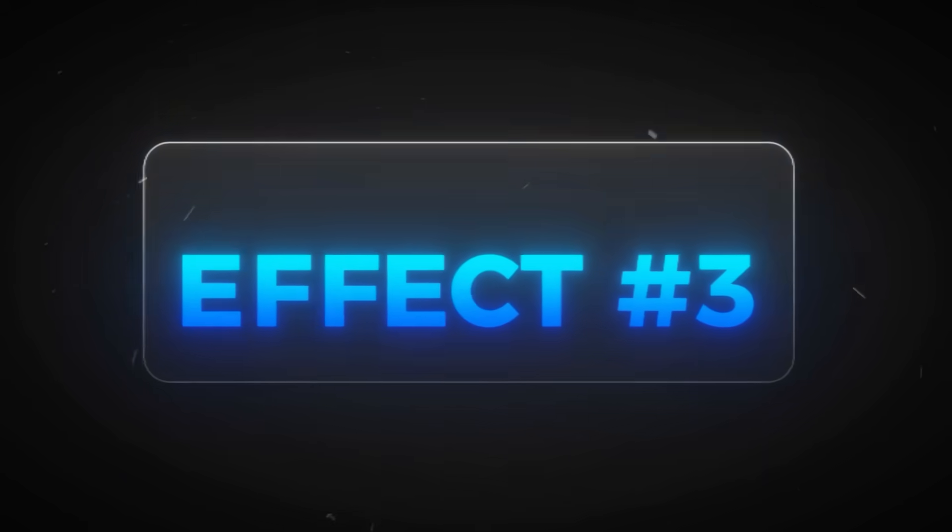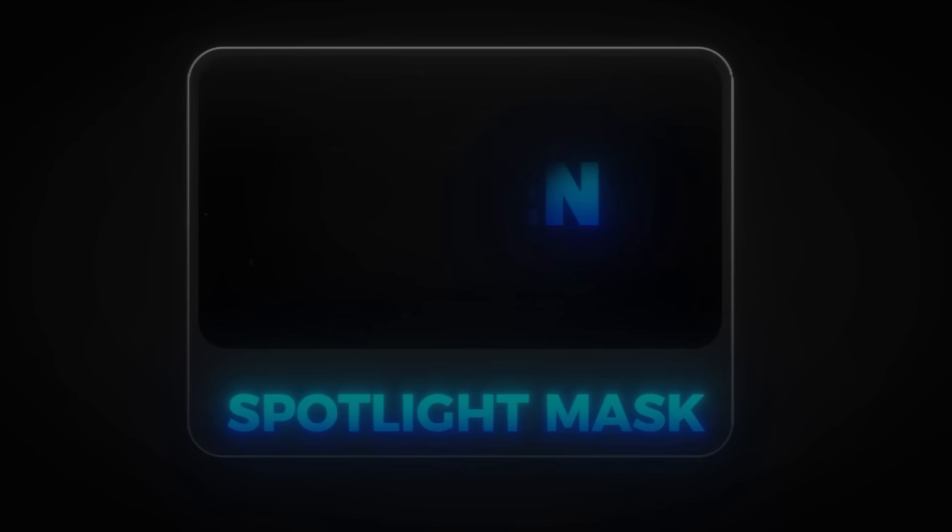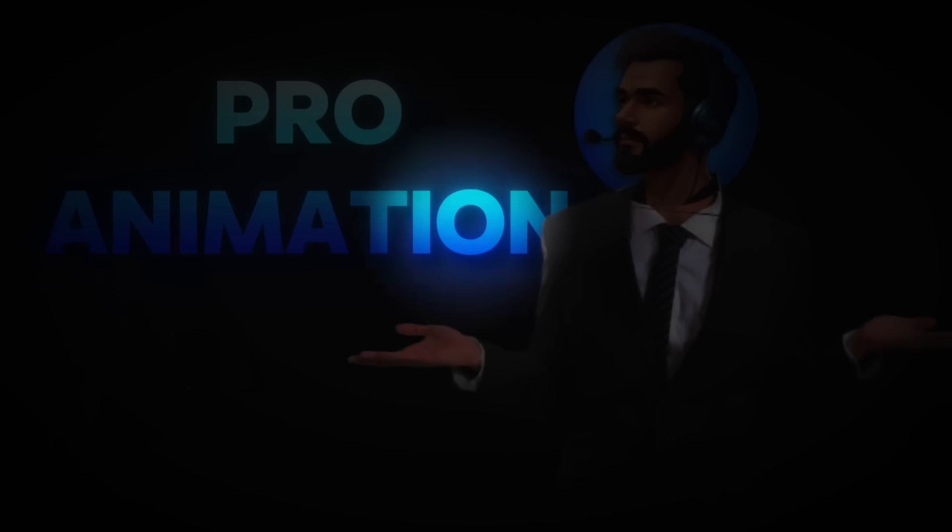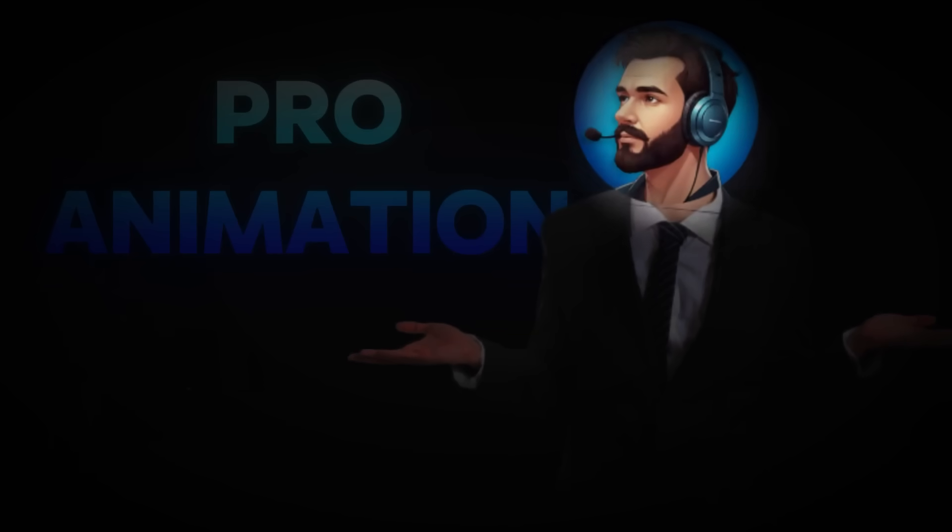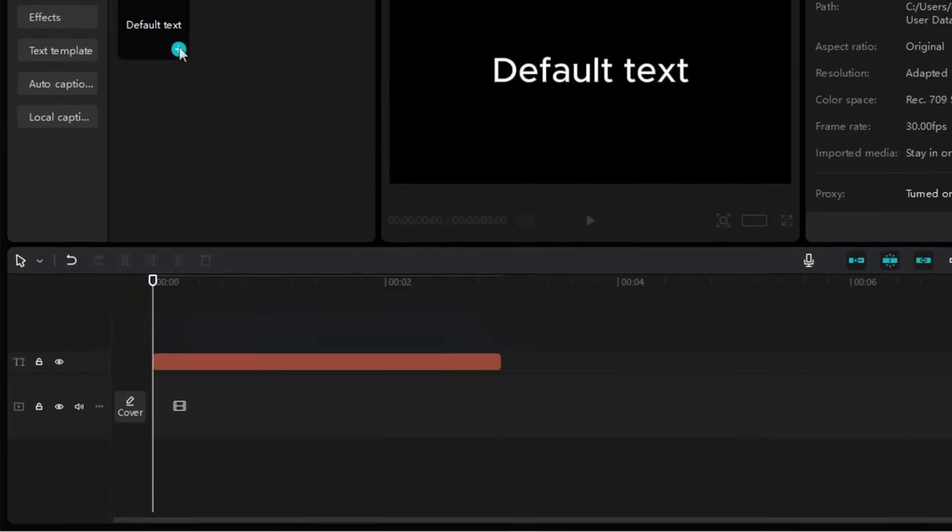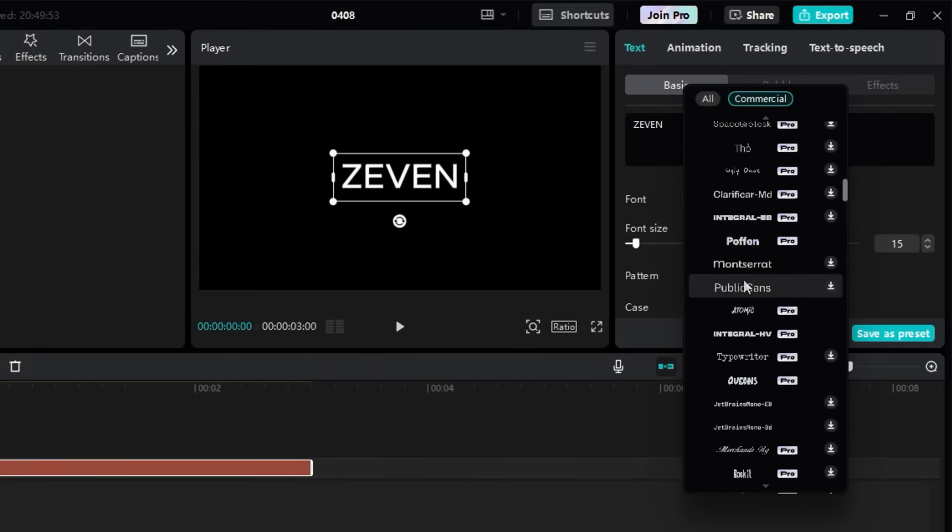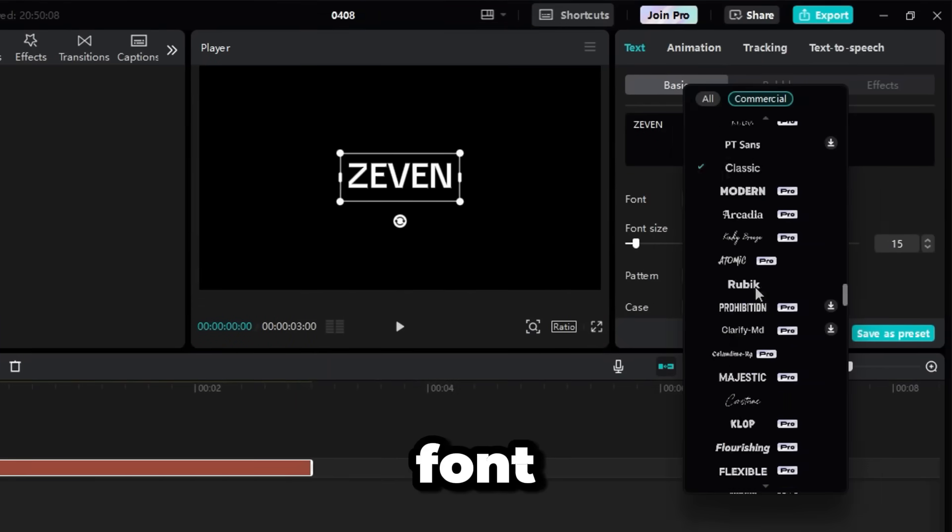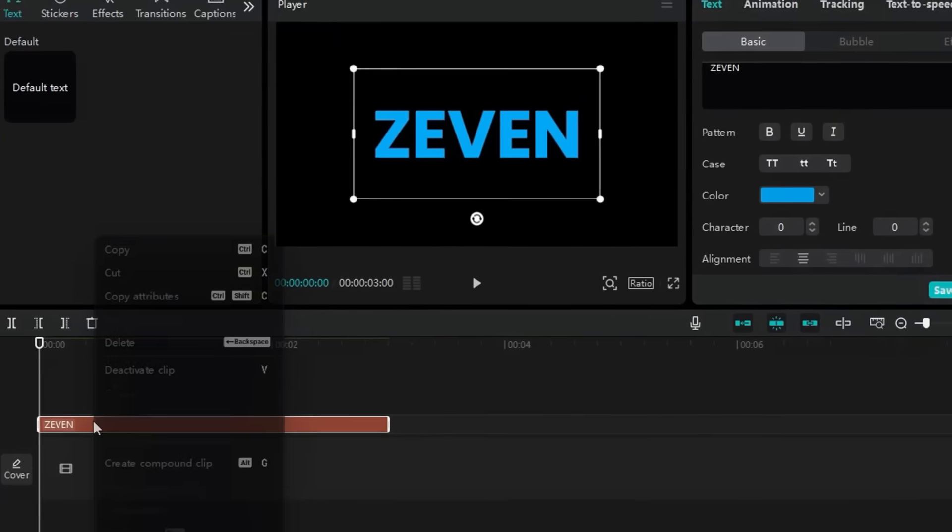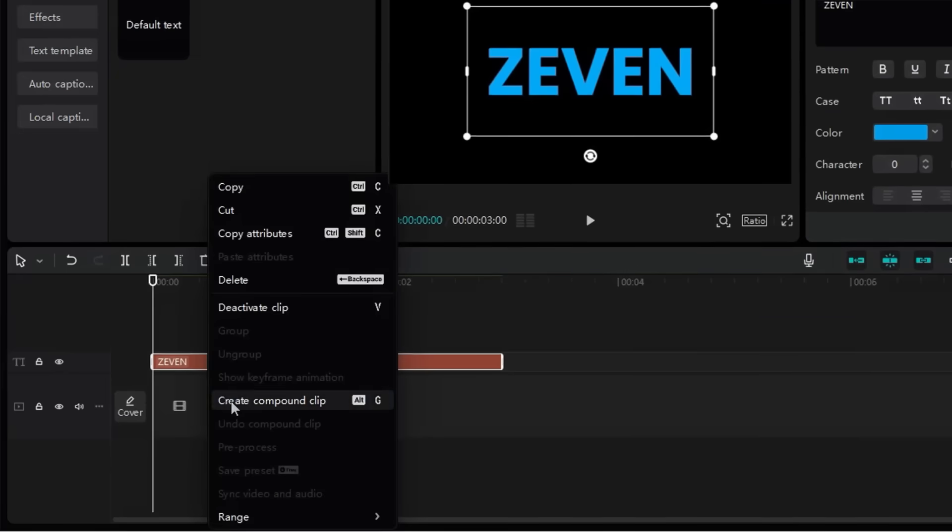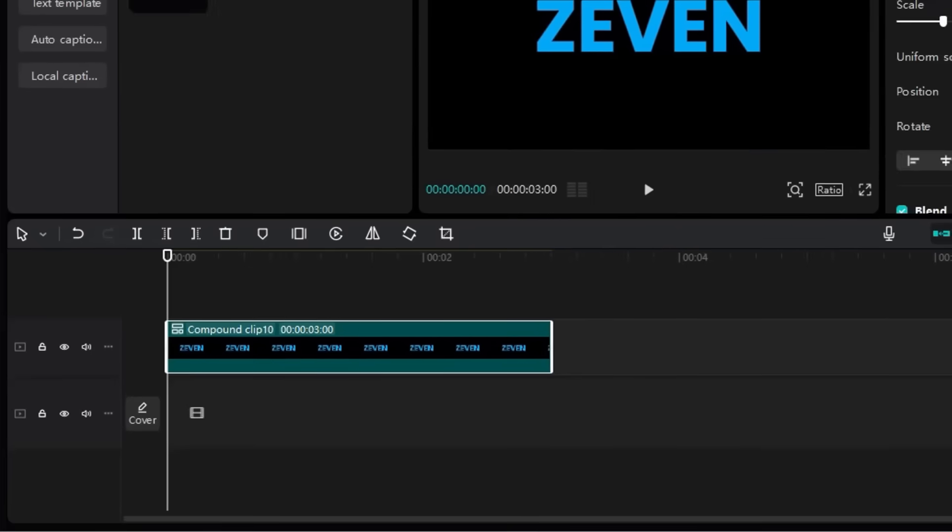The third effect is the Spotlight Mask effect. It might look like a professional animation, but it's actually super easy to create. First, I add a text layer to the timeline and type in my text. I customize the font and color. I'm using blue for this one. Then, I right-click the clip and select Create Compound Clip. Next, I go to the Mask tab under the Video section and choose the Circle Mask option.